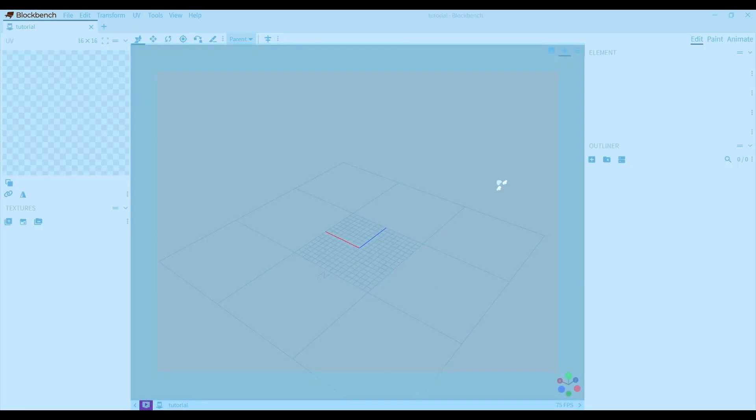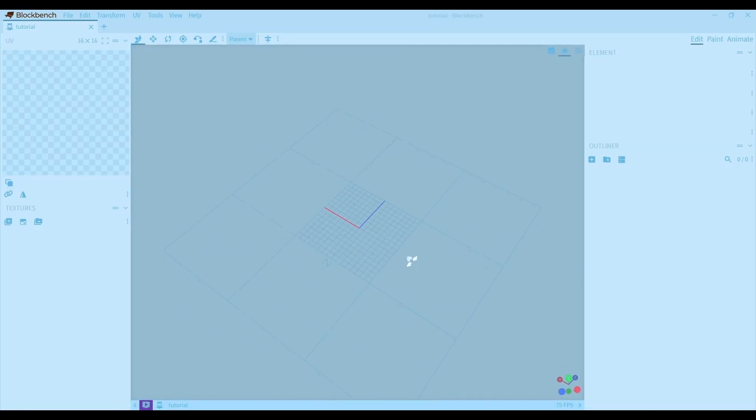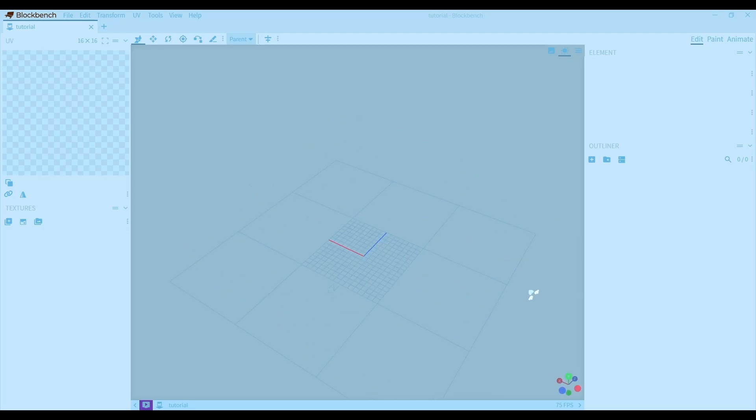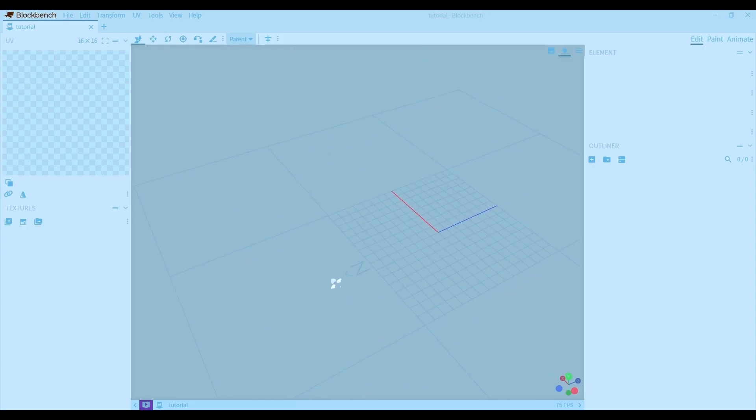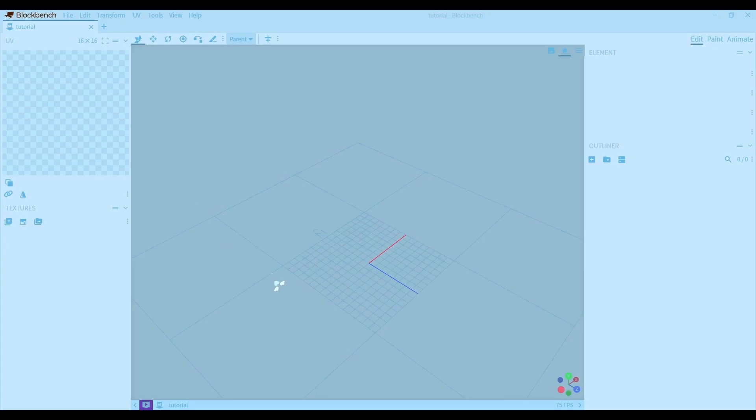This is the scene where you'll be making your models. You can use left click to rotate, or right click to move around. You can also change your perspective like this. One thing to keep in mind is that this end is the front of your model, so try not to make your model backwards.